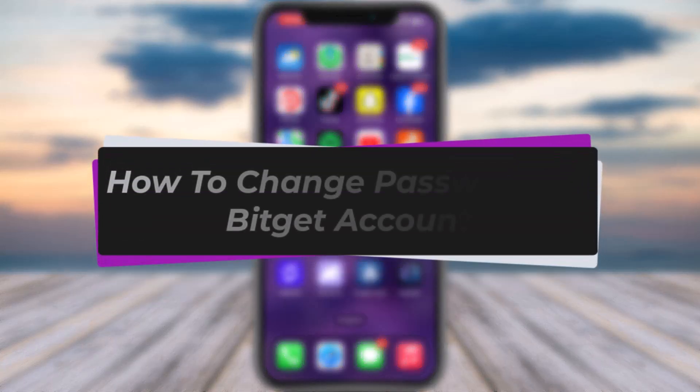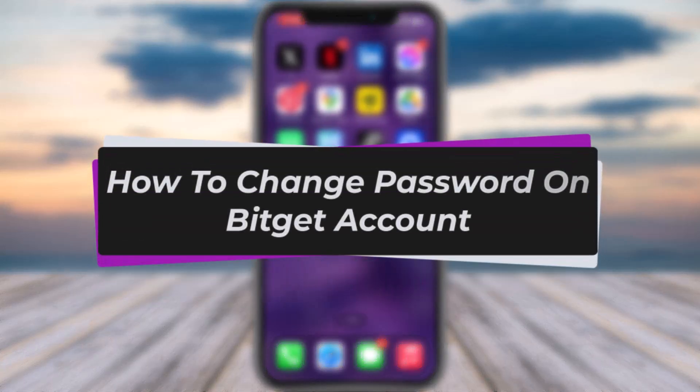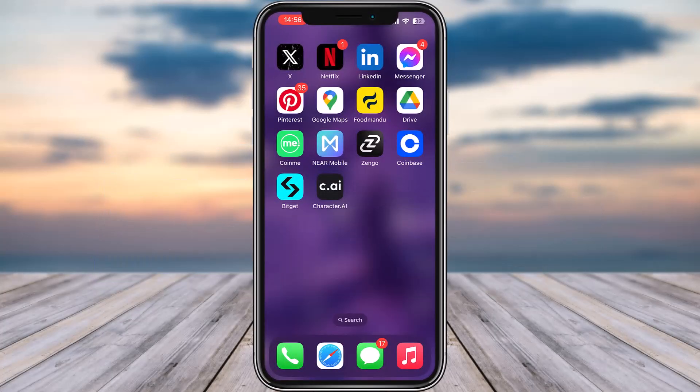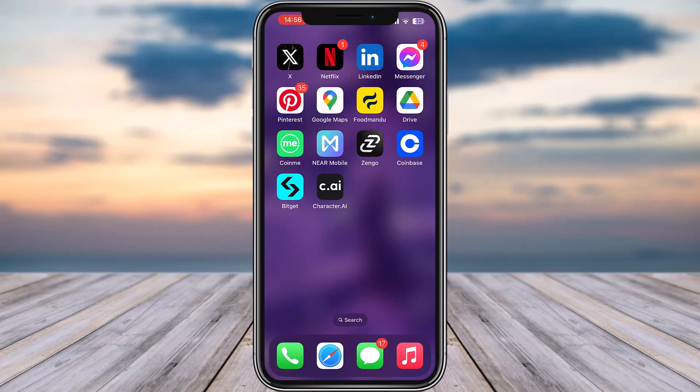Hello everybody, welcome back. Today I'll show you how you can change your password on your BitGate account. But before that, please make sure to like our video and subscribe to our channel. Without any further delay, let's get started.